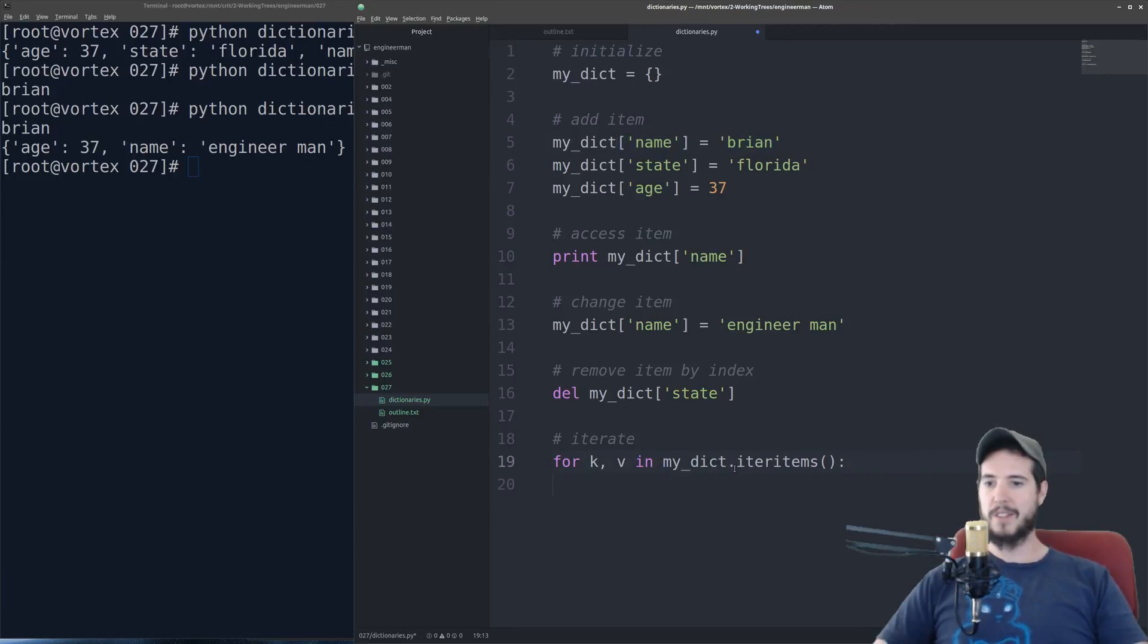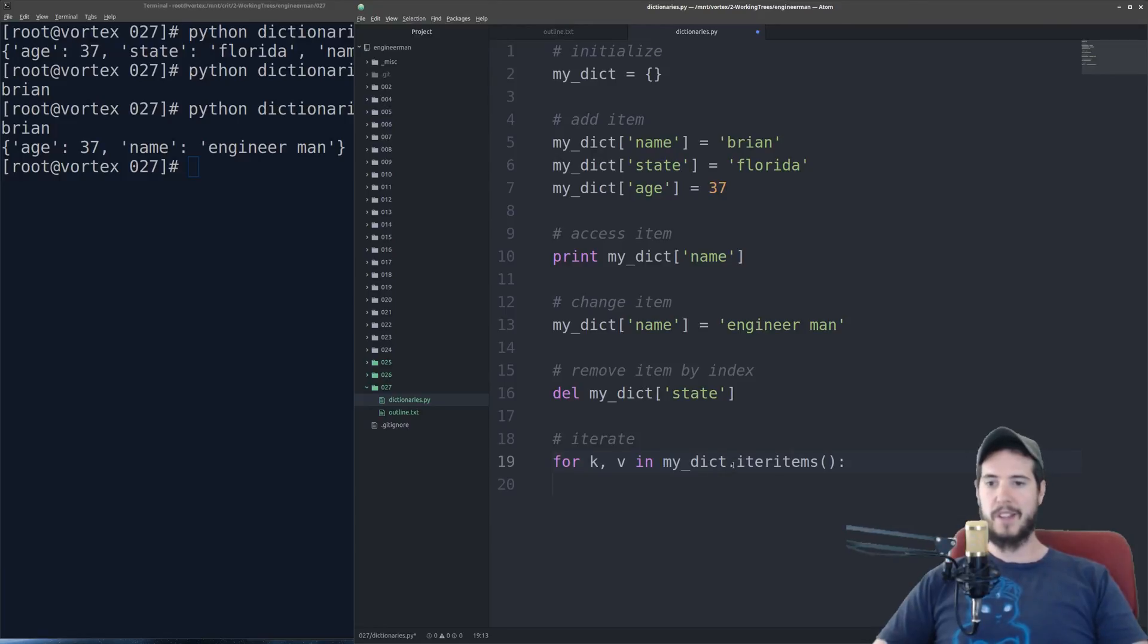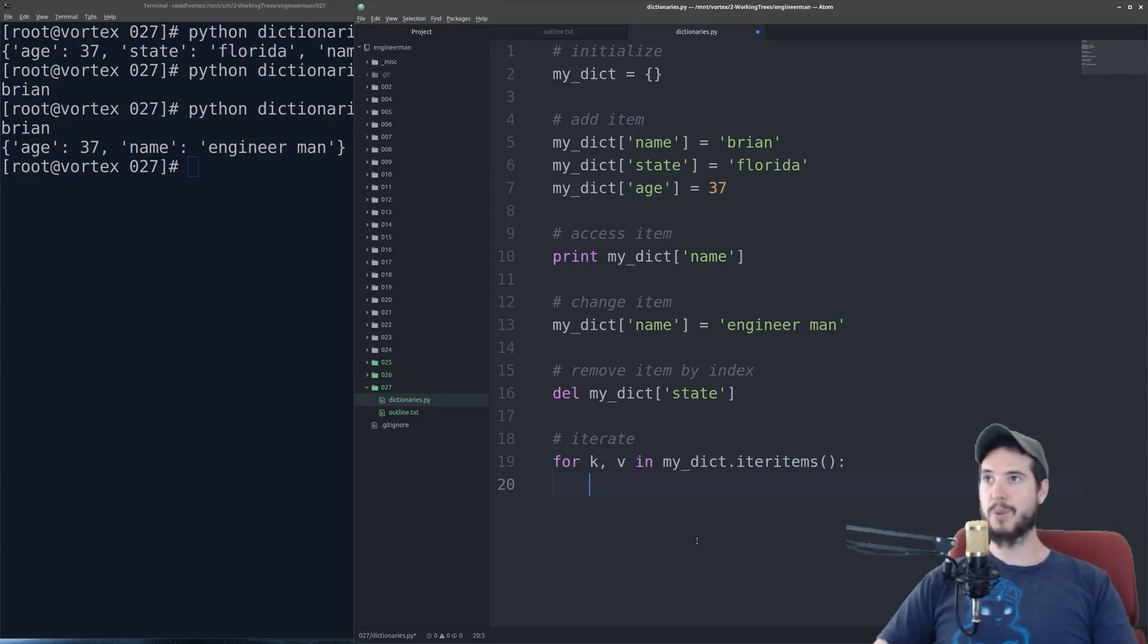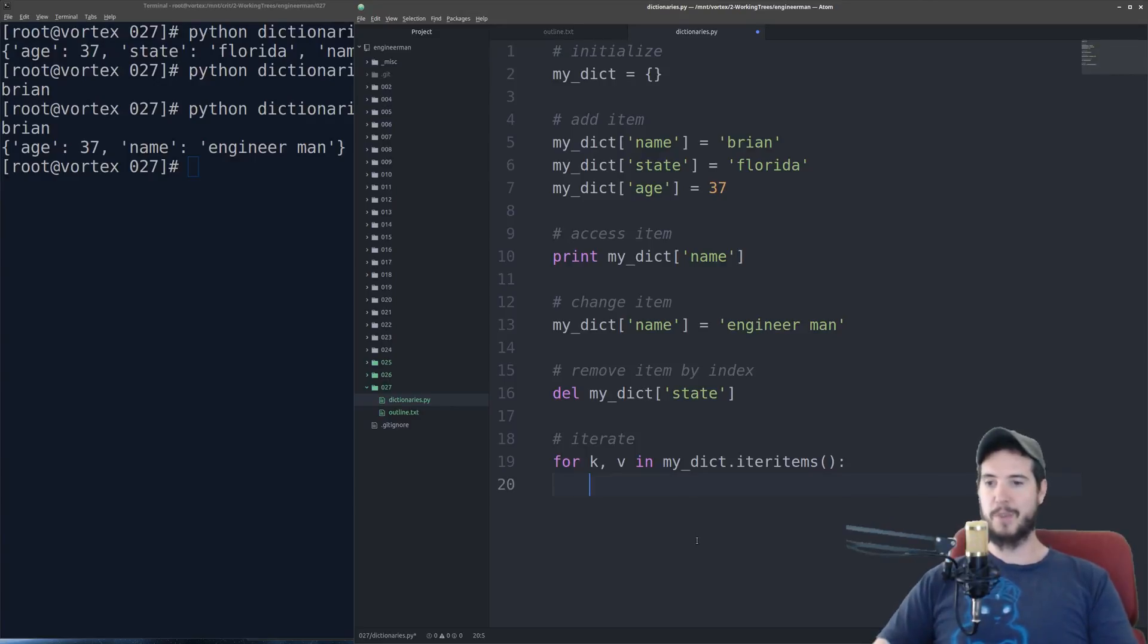And the second change is I can't just do in my_dict. I have to do .iteritems, which is a function. And that will give me the key value pair for every item in my dictionary. So from here, I can output each item.